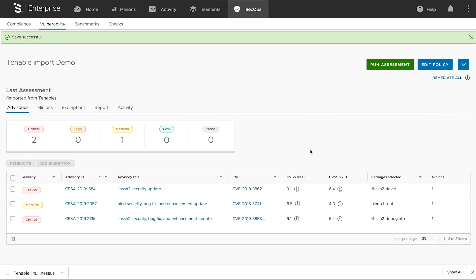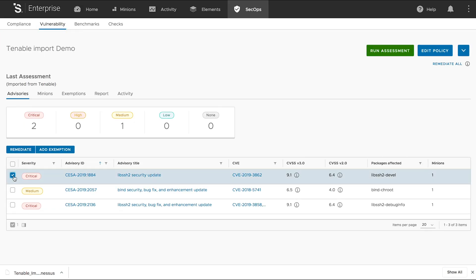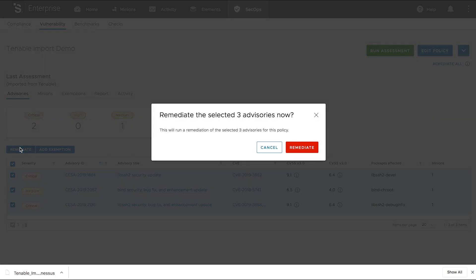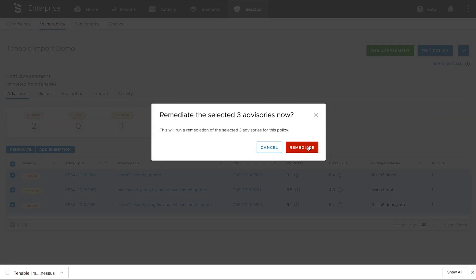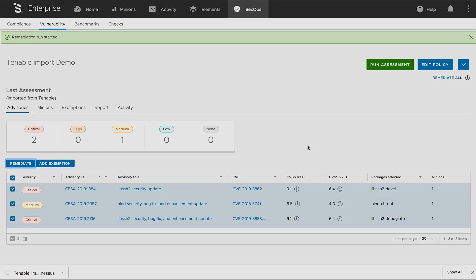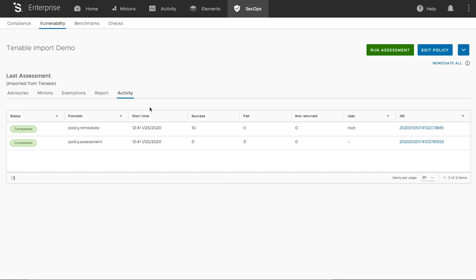Now, it's time to act. Select imported vulnerabilities and choose Remediate. Once the remediation completes, you can rerun the scan again to verify vulnerabilities have been fixed.